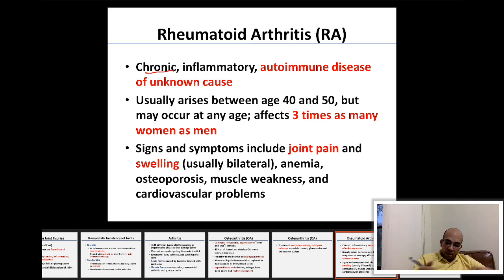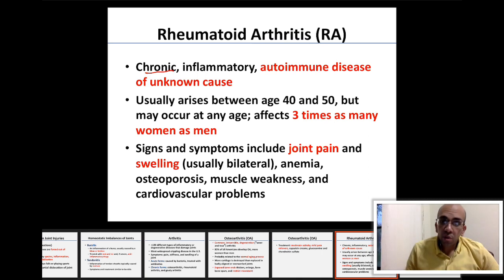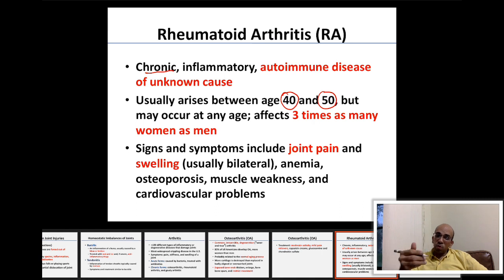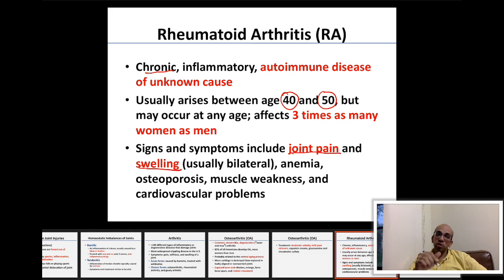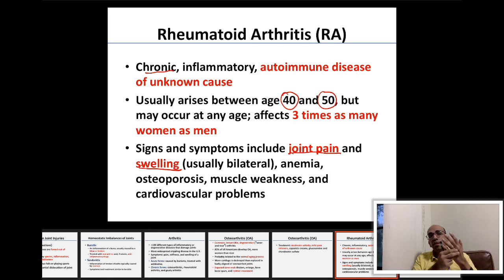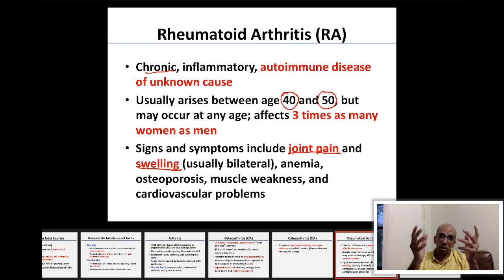We don't know a definitive cause for rheumatoid arthritis, but it usually arises between ages 40–50 and is more common in females than males. Signs include joint pain and swelling. What is special about rheumatoid arthritis is that it occurs bilaterally — affecting both right and left joints simultaneously, such as both hands.